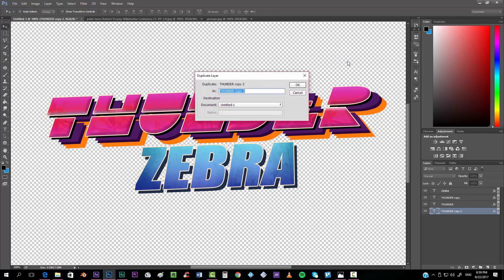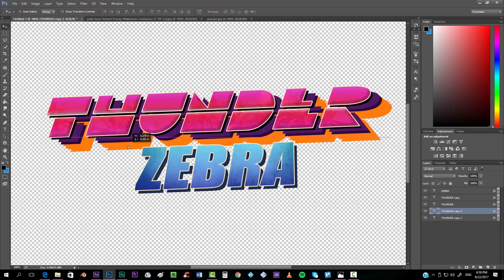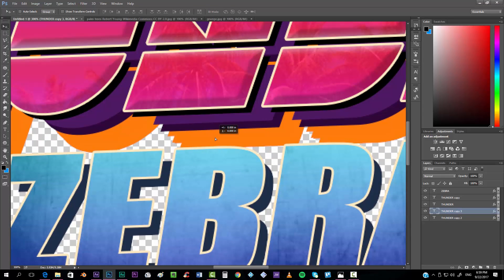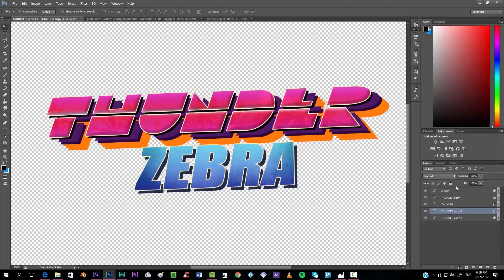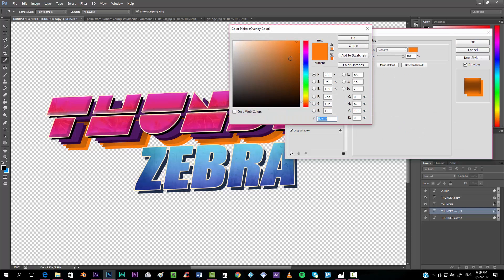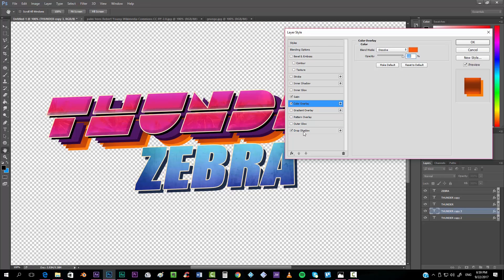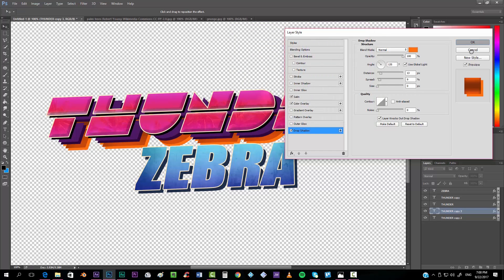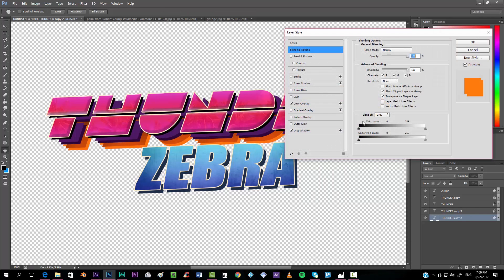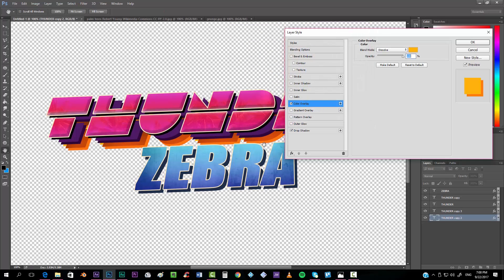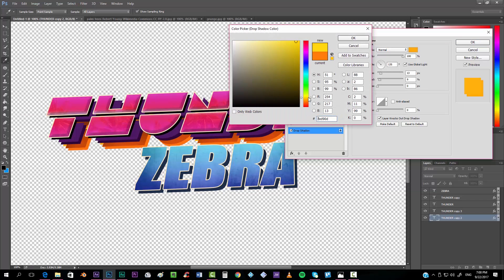Duplicate it one last time, place it below the others. This one will be yellow — actually I'll make it more close to orange, then do the same for the shadow. The very last one has to be yellow, so set the Color Overlay to yellow.